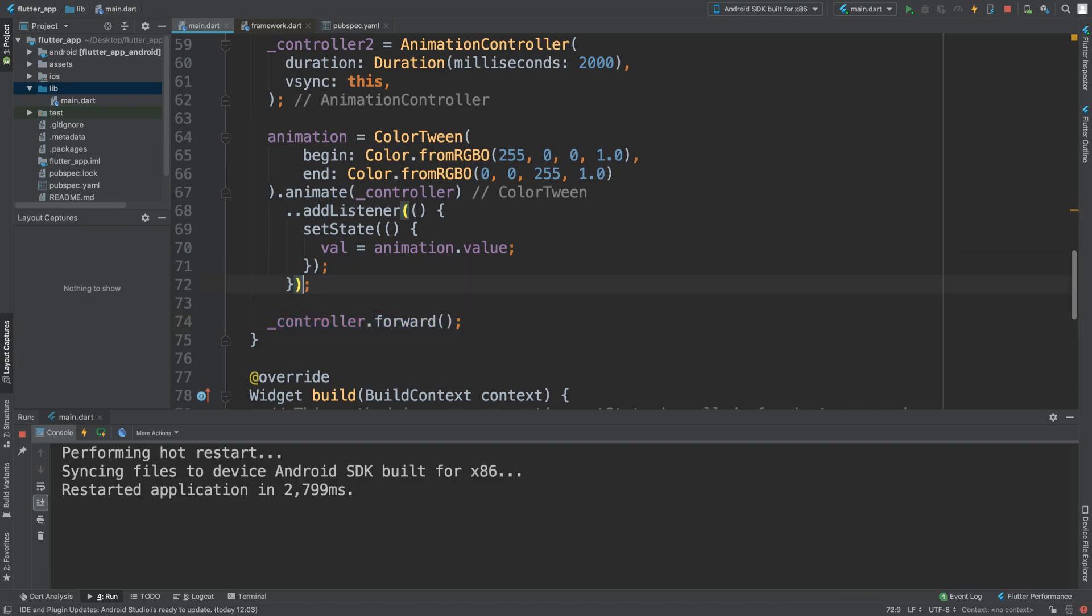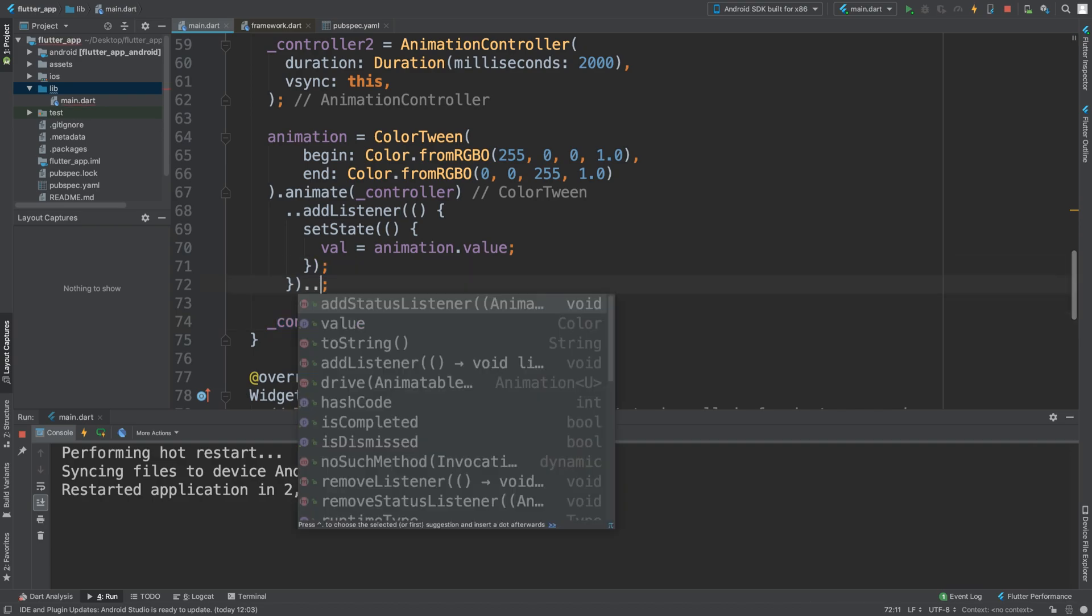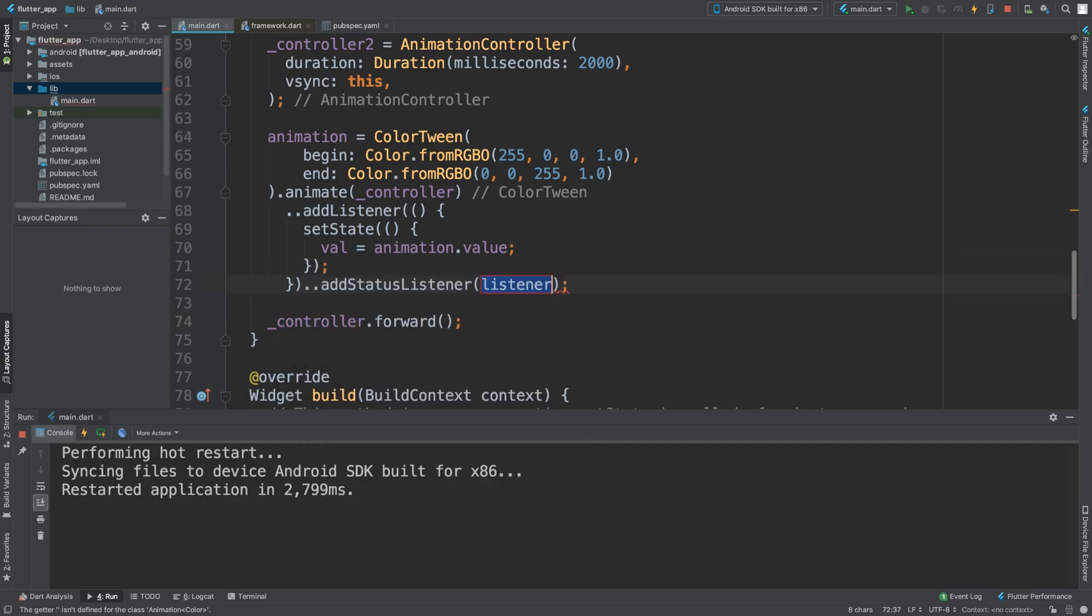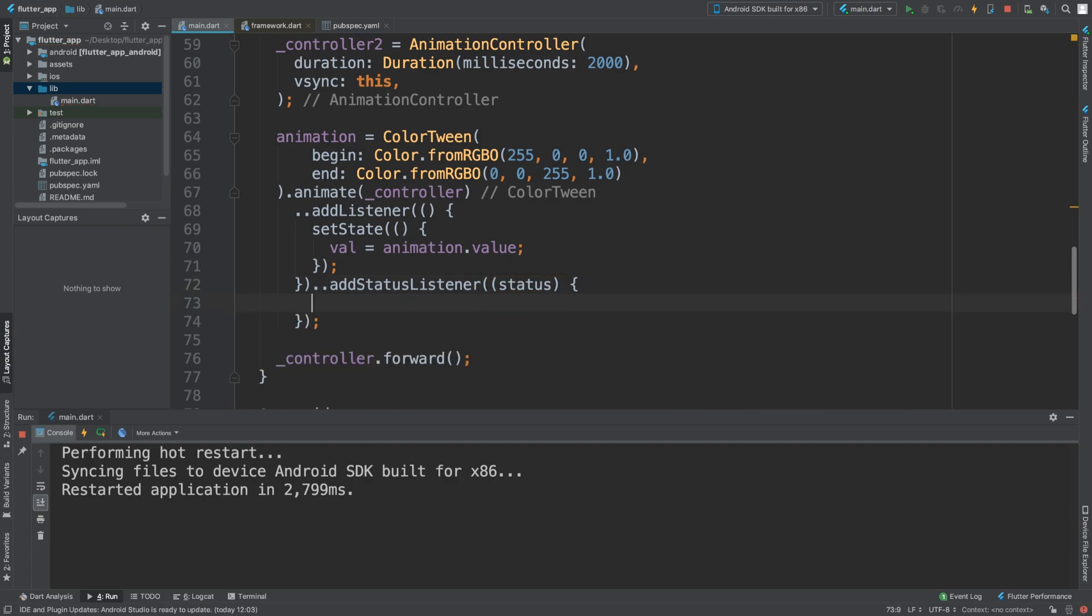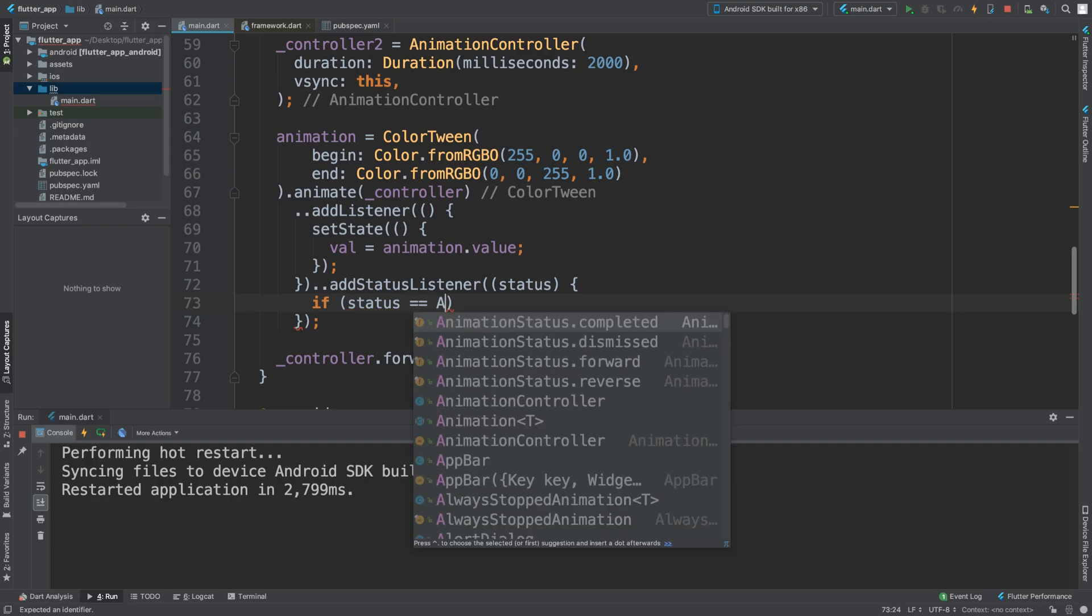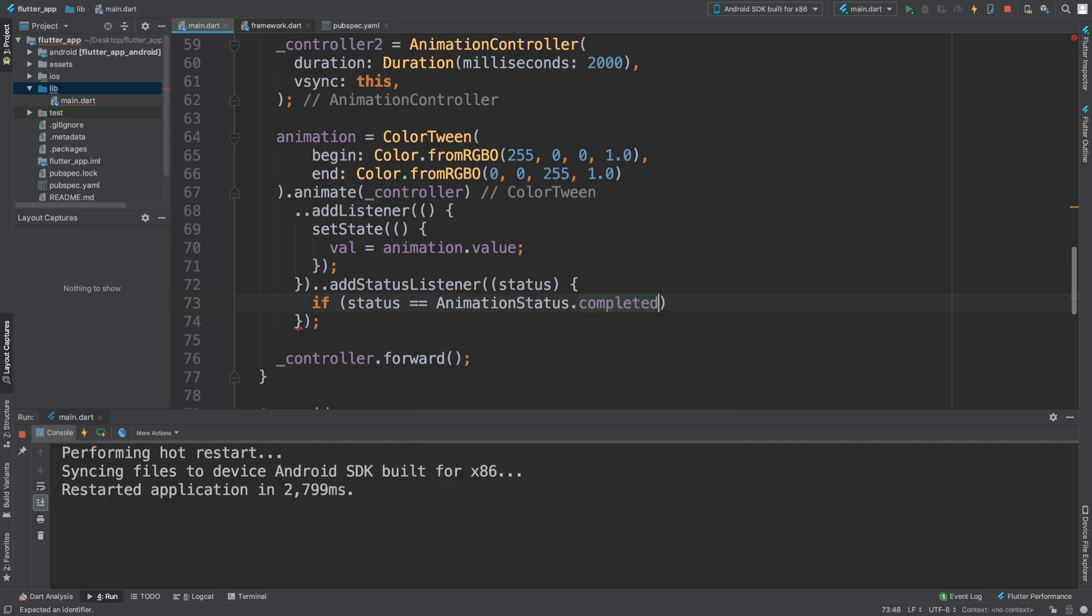What we can do is add a status listener, which takes a variable of status, which, as you guessed it, allows us to check the status of animation. So we can say if status equals animation status.complete. And you can check the other ones as well.